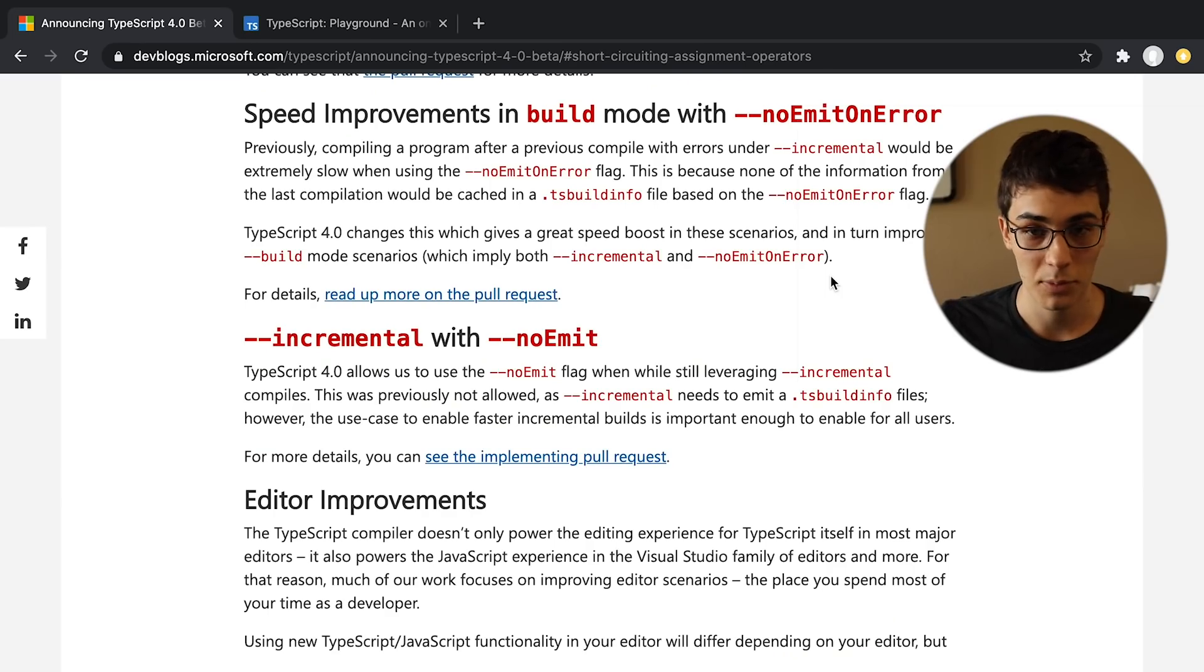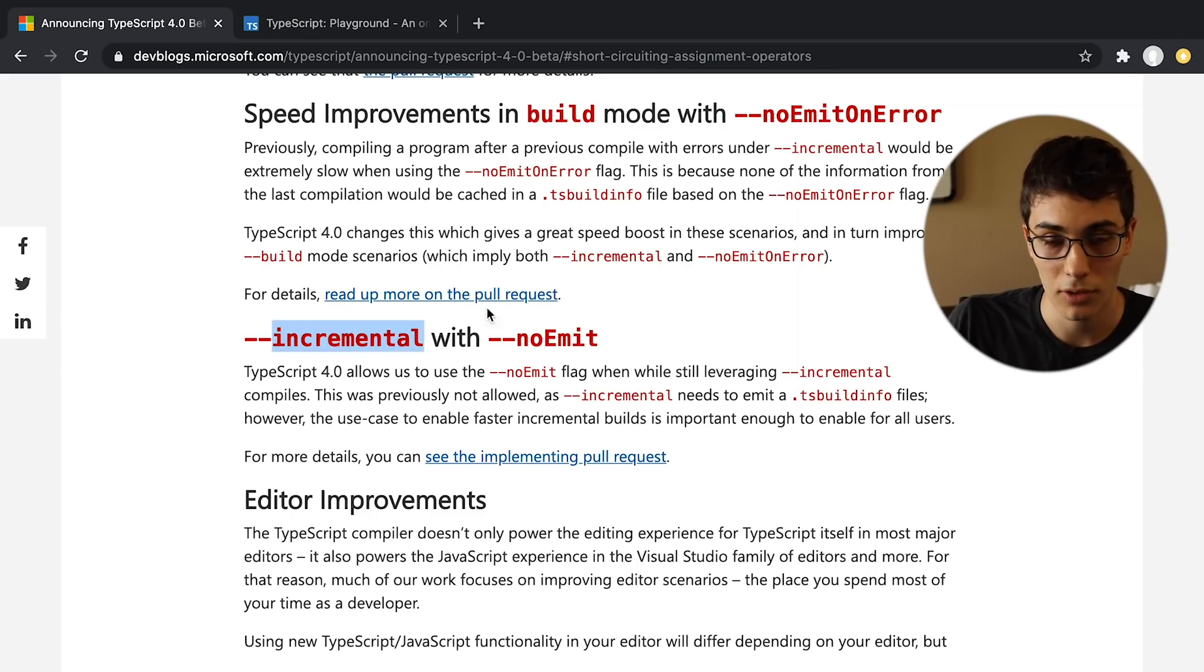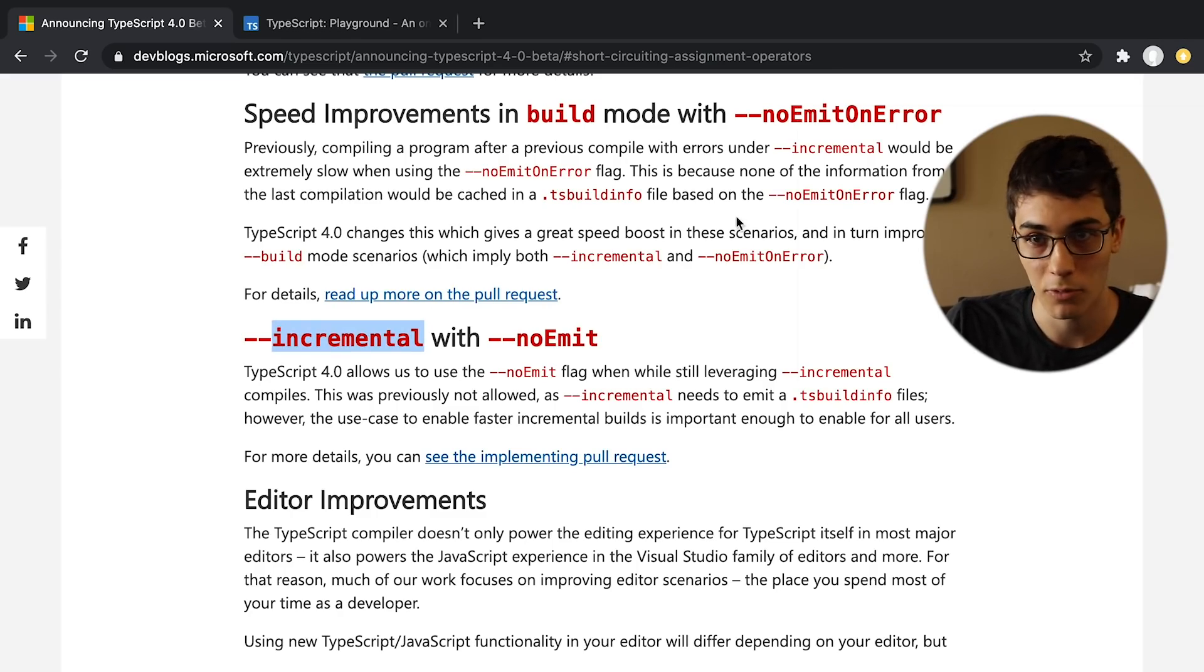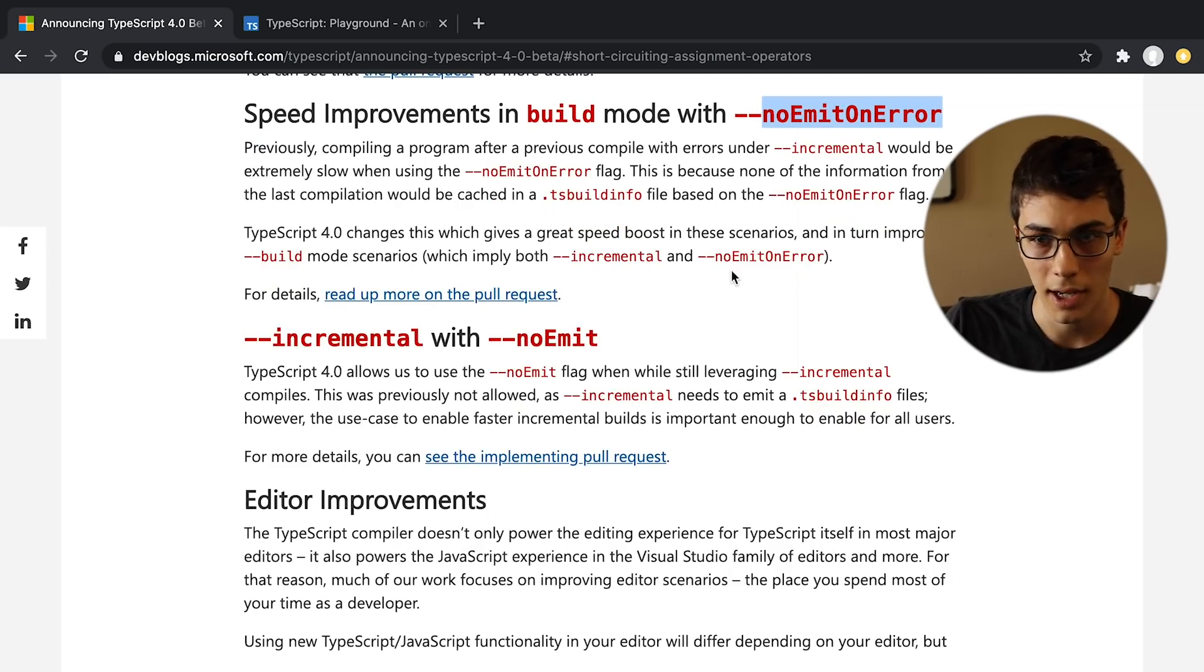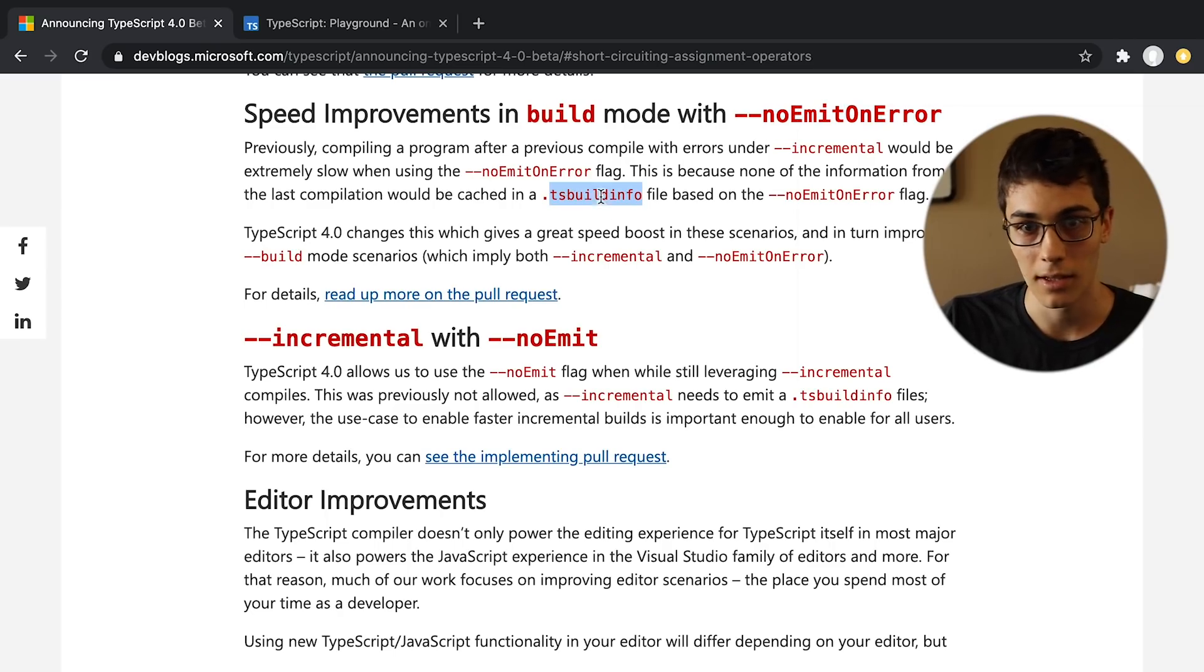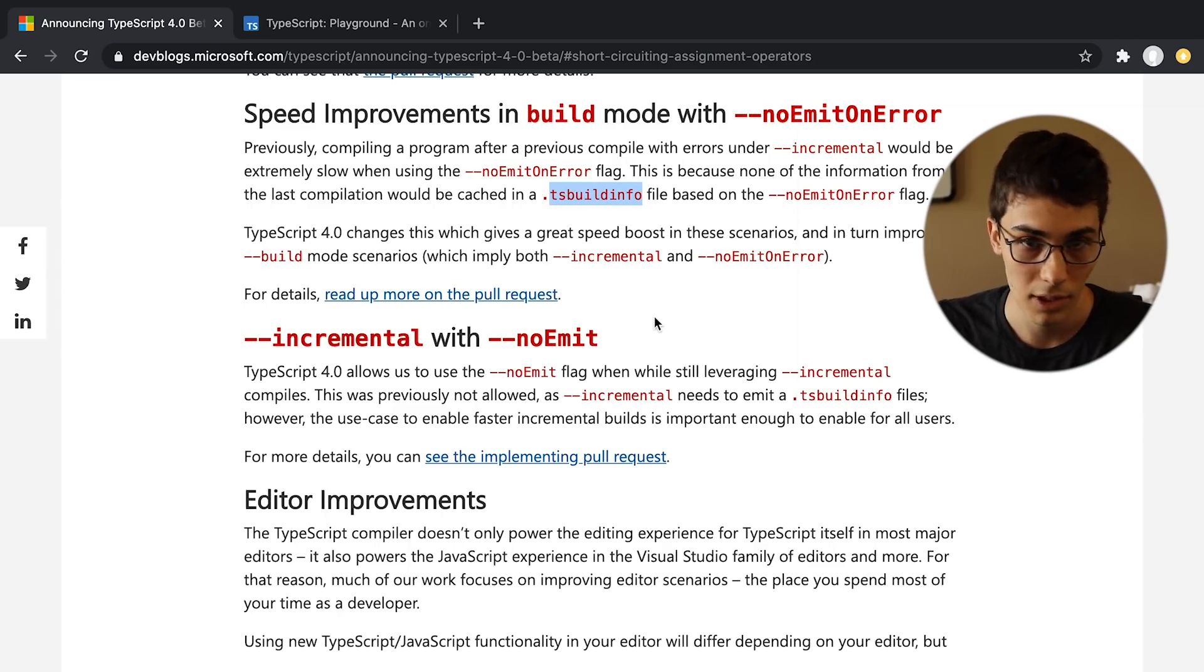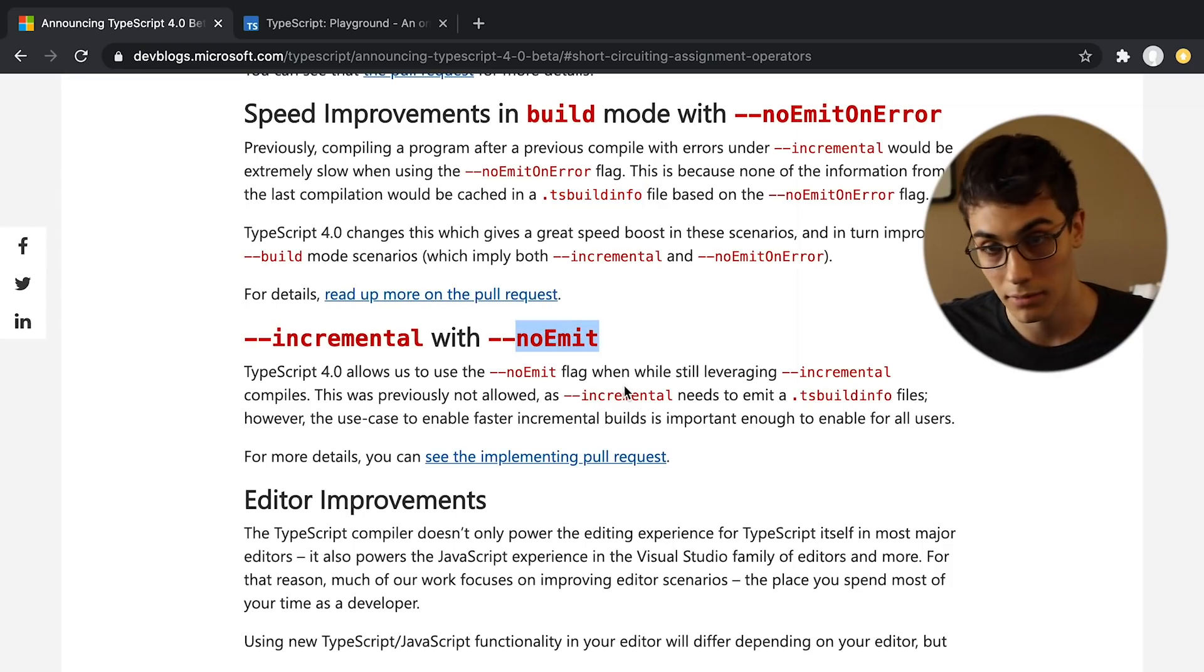I love performance improvements, and there's a couple of them in this release. The first one has to do with the incremental flag. This has been a flag before, but apparently it wasn't really working properly with no emit on error. I didn't use this that much, so I didn't know about this, but it wasn't actually caching the TS build info, so it wasn't actually any faster on increment. And before you couldn't actually use no emit and increment together, but now you can. So bam, there you go.